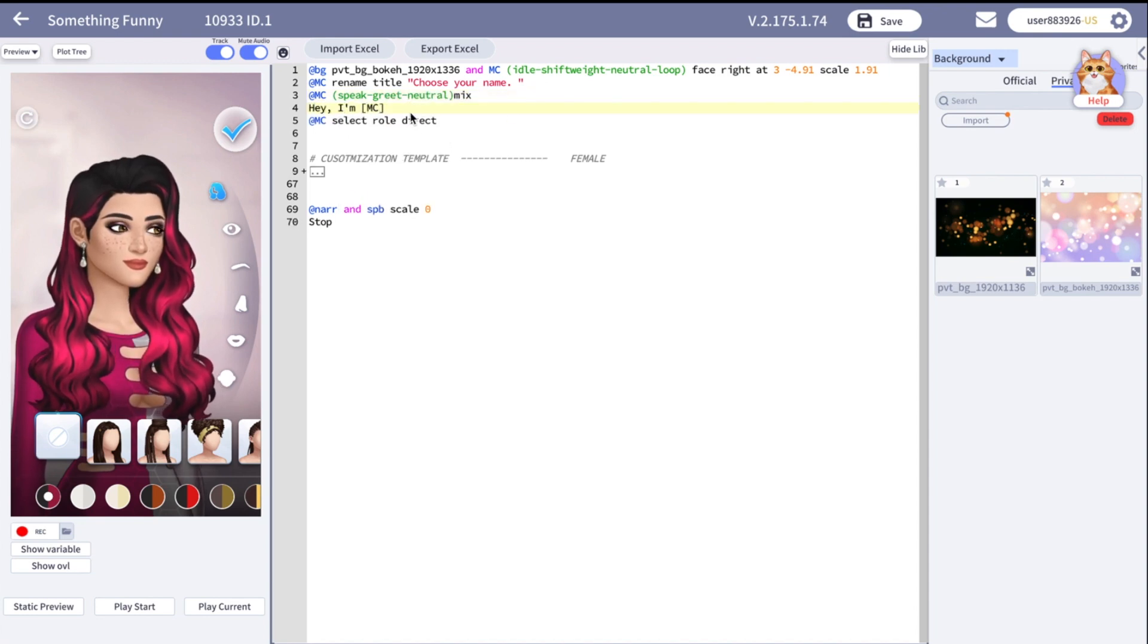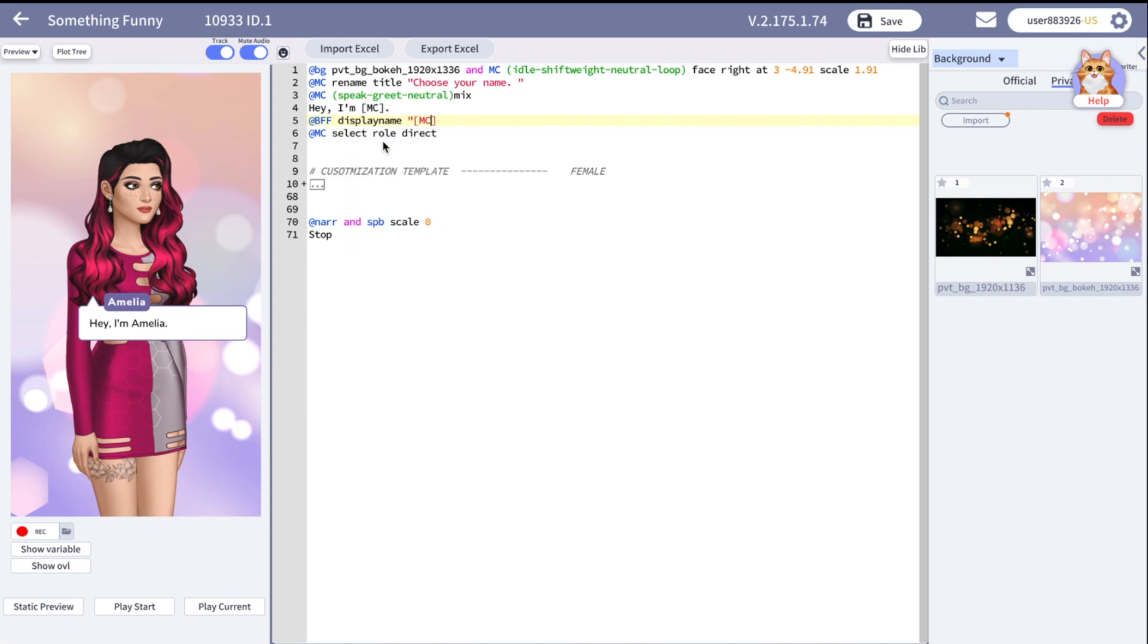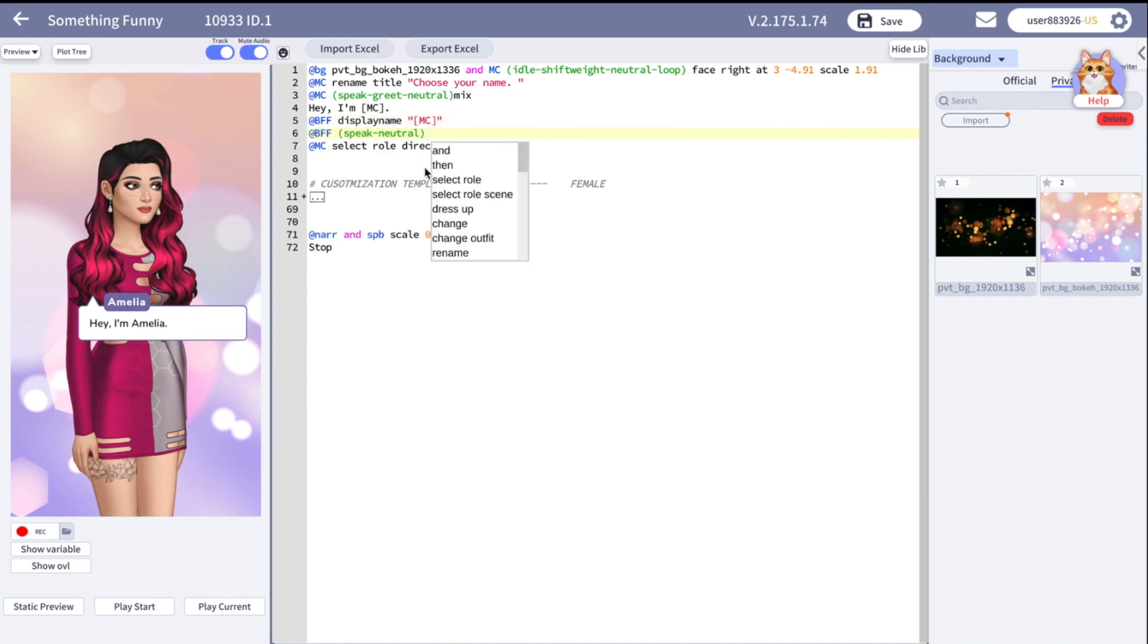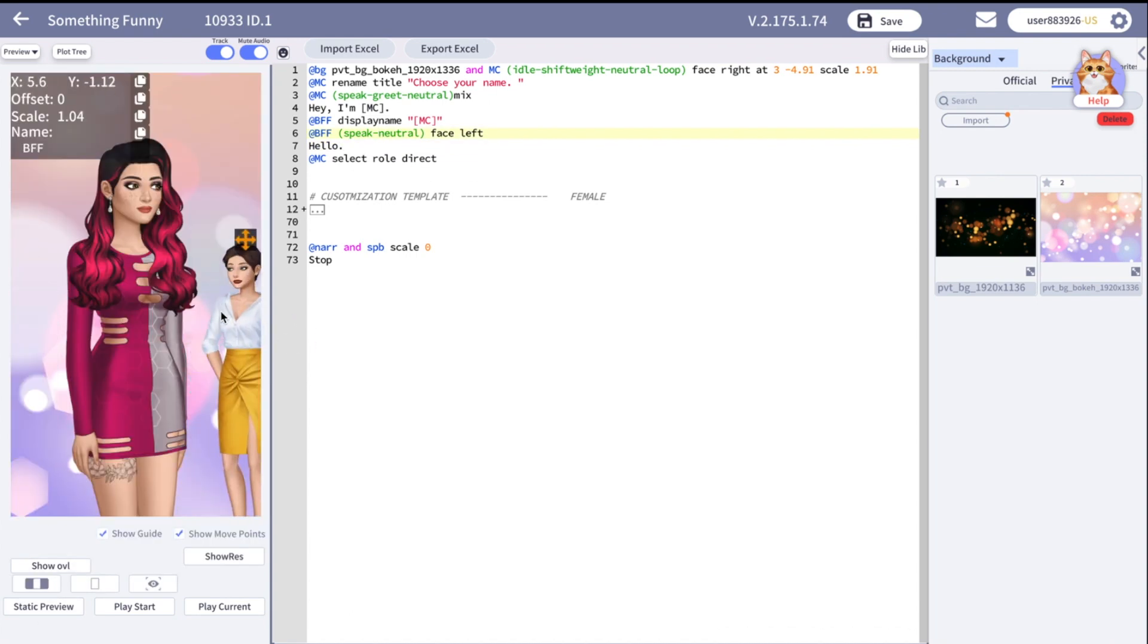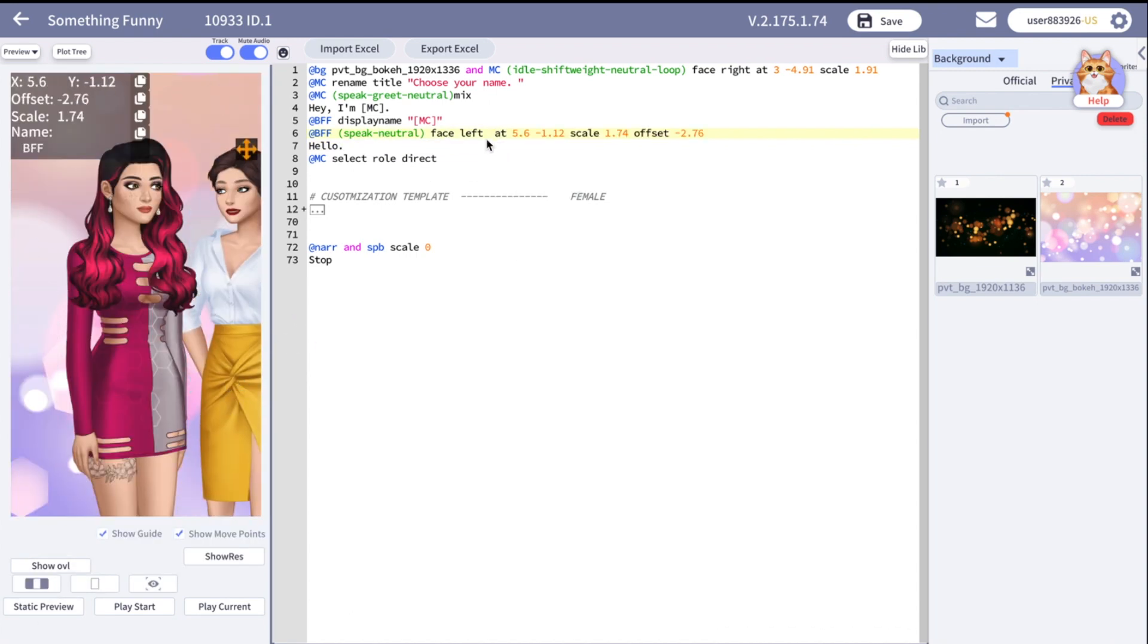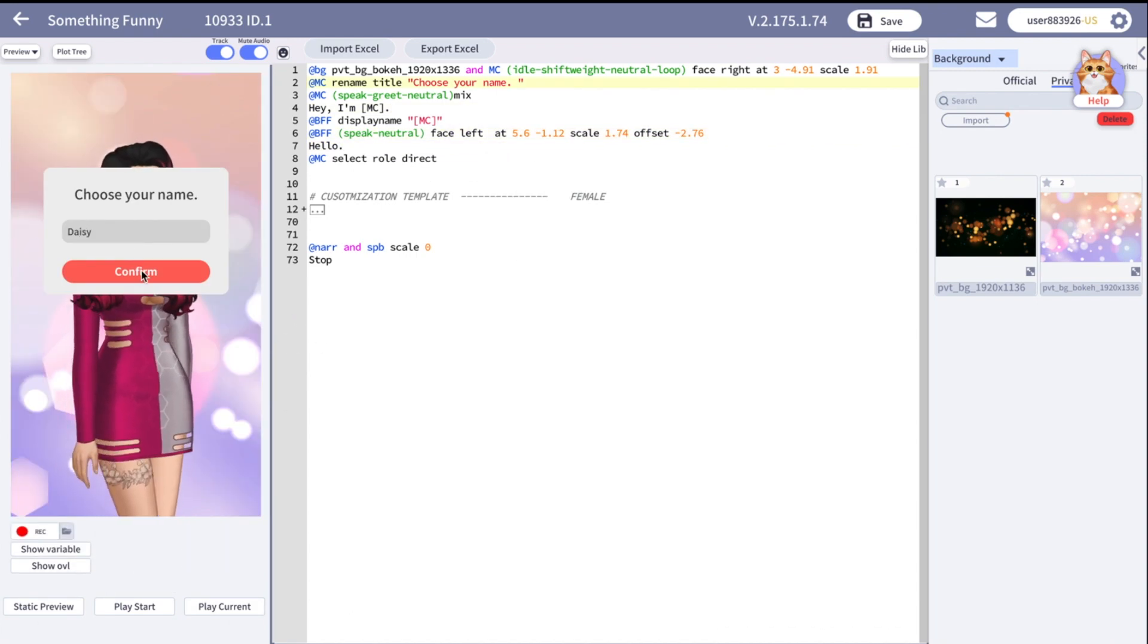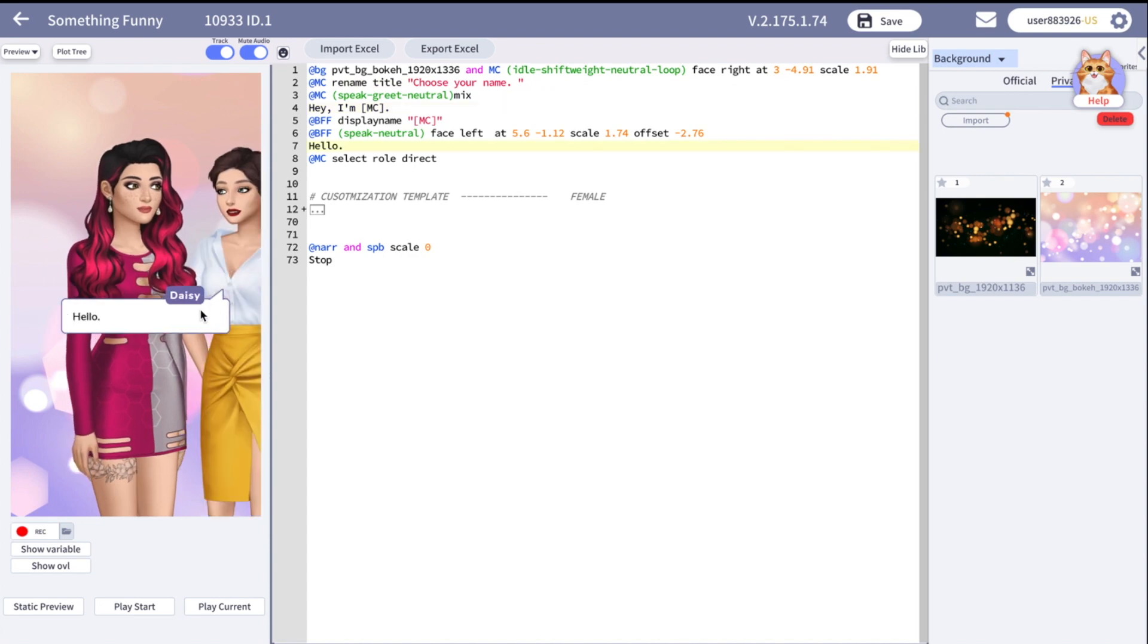If you want a character, for example bff, to have the same name as our main character, you can change her display name to mc in square brackets. You can see that bff's name was changed to daisy. Don't worry if during the coding of your story you will see the default name. It's normal. The reader on the app will still see the name they chose.